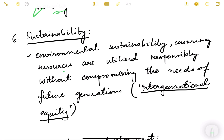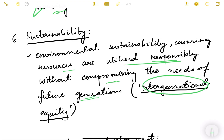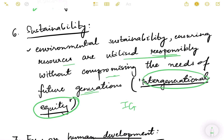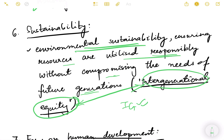Environmental sustainability is another feature — ensuring resources are utilized responsibly without compromising the needs of future generations. This is called intergenerational equity. When we talk about inclusive growth, we don't just talk about equity within different sections of society at one point in time; we also talk about sustainability for future generations — meaning the same resources enjoyed today should also be available for the next generation.